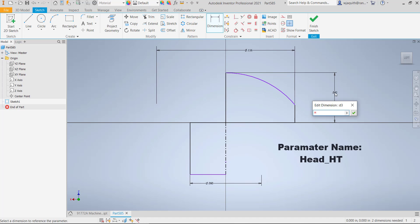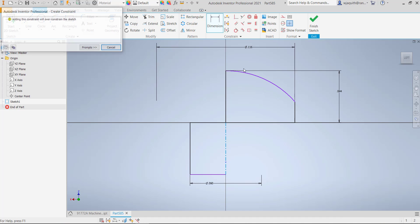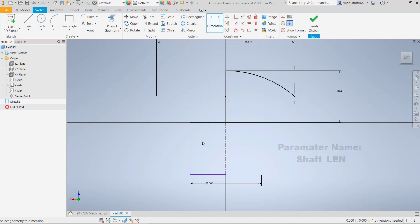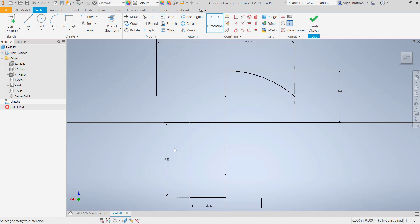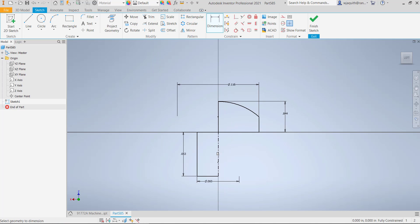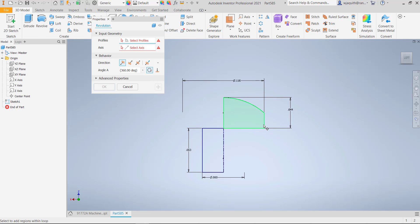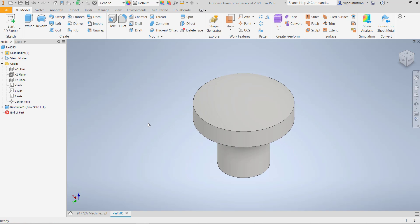For the shoulder height of the head, which is not called out, I'm going to set it arbitrarily at half the head height. I'll talk more about parameters like that in a moment. Now my sketch is fully constrained, and things are constructed in a way that would be difficult to break. I'll revolve the shape, and now I'm ready to add the rest of the features.